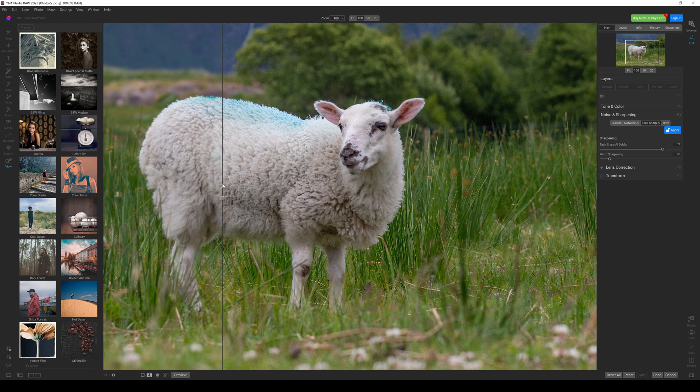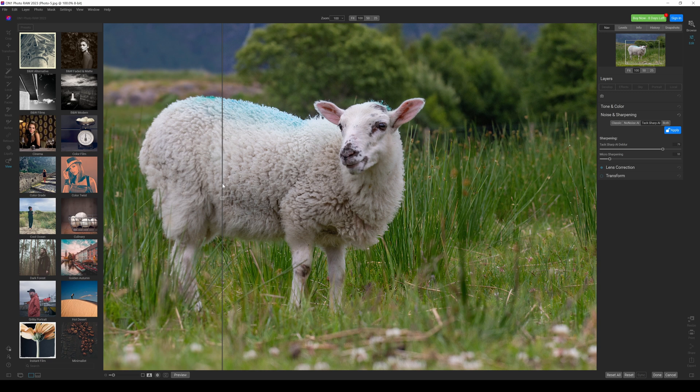On1 Photo Raw 2023, absolutely stunning job. TacSharp AI, wow. Super select AI, super cool, super awesome. Really love that. Love those two features. They just work. It's as simple as that.